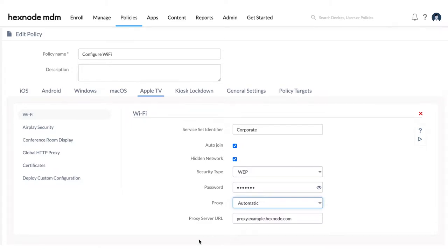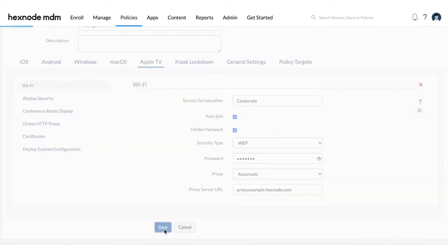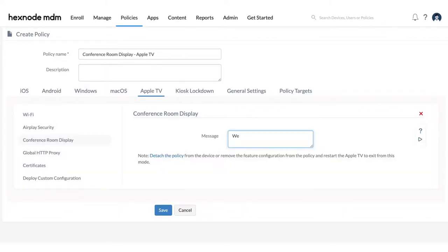Now that the device is enrolled with Hexnode, you can set up policies and configurations to effectively manage your devices. Configure Wi-Fi profiles for your devices to automatically connect, set up conference room display mode to share the screen of any Apple device on your Apple TV, and additionally display a custom message of your choice.